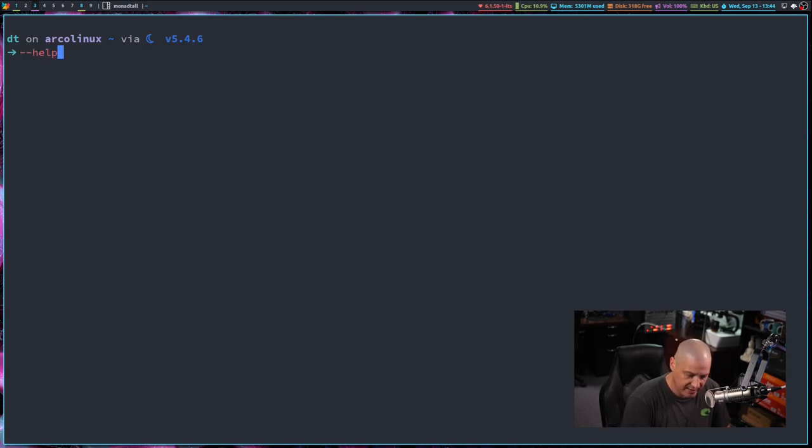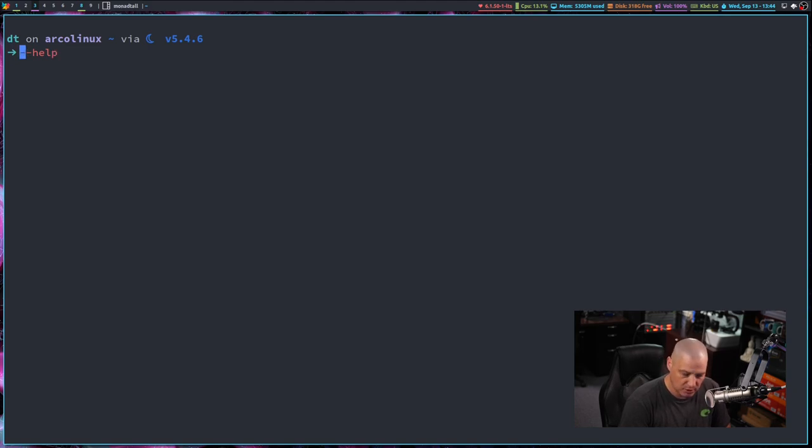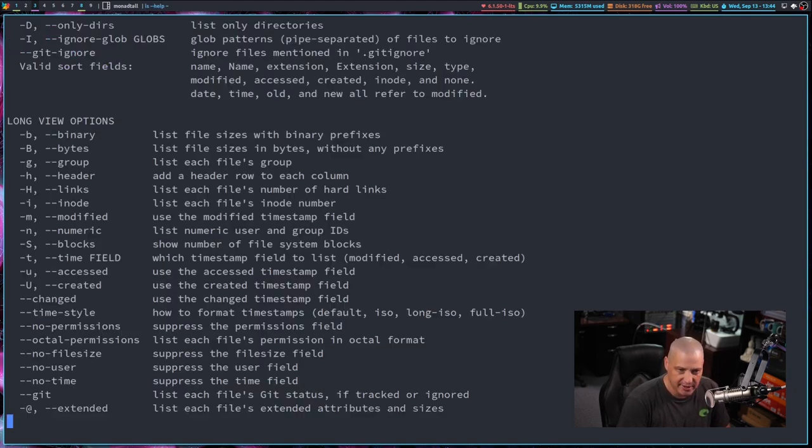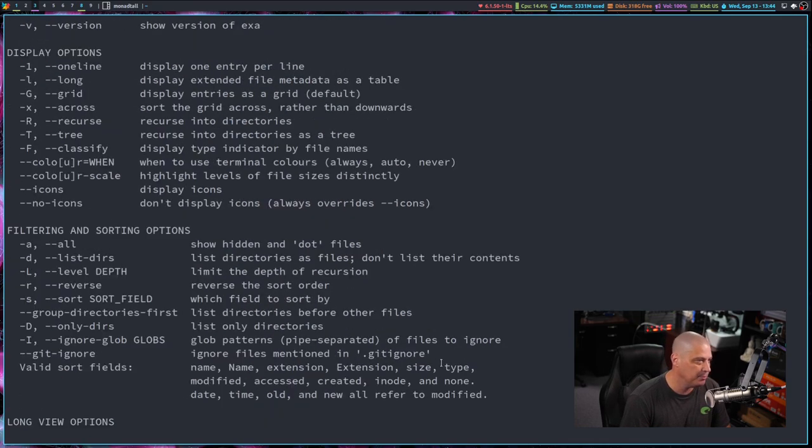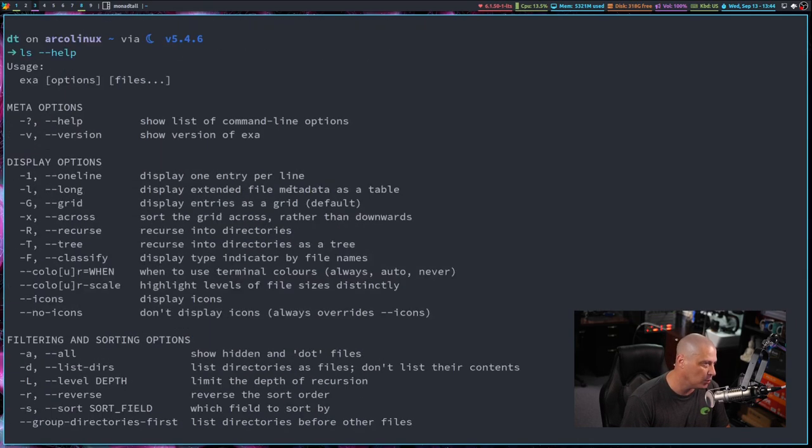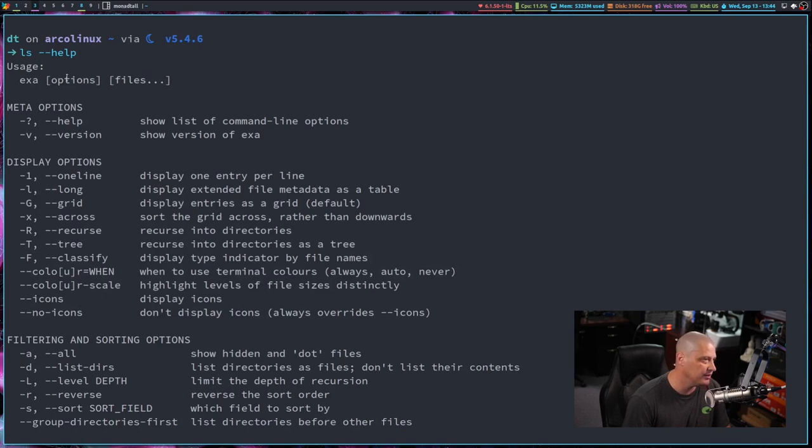sometimes you just want really quick, brief documentation on something. And that is where the dash dash help flag comes in. So for example, if I did an ls space dash dash help,